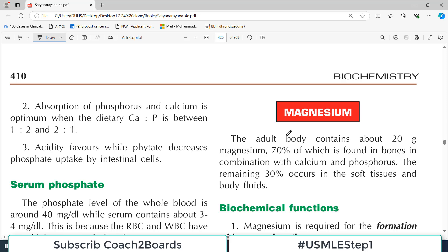Hello everyone and welcome back to my playlist of biochemistry. We are doing this from Satya Narayana's textbook of biochemistry, mineral metabolism chapter. After discussing a few minerals, today we are going to focus on metabolism of magnesium.